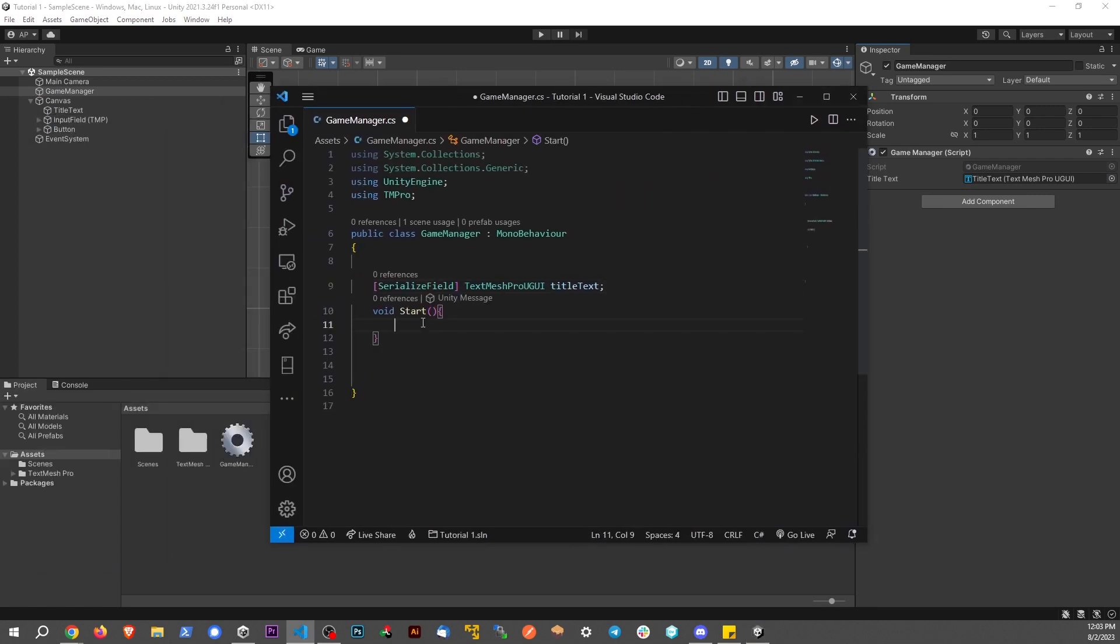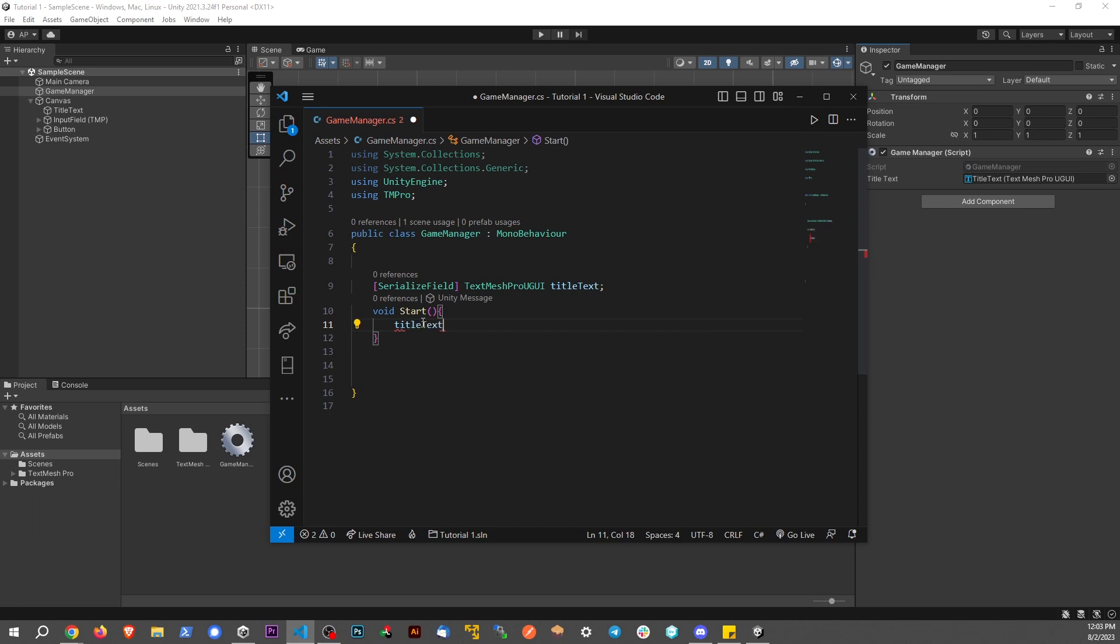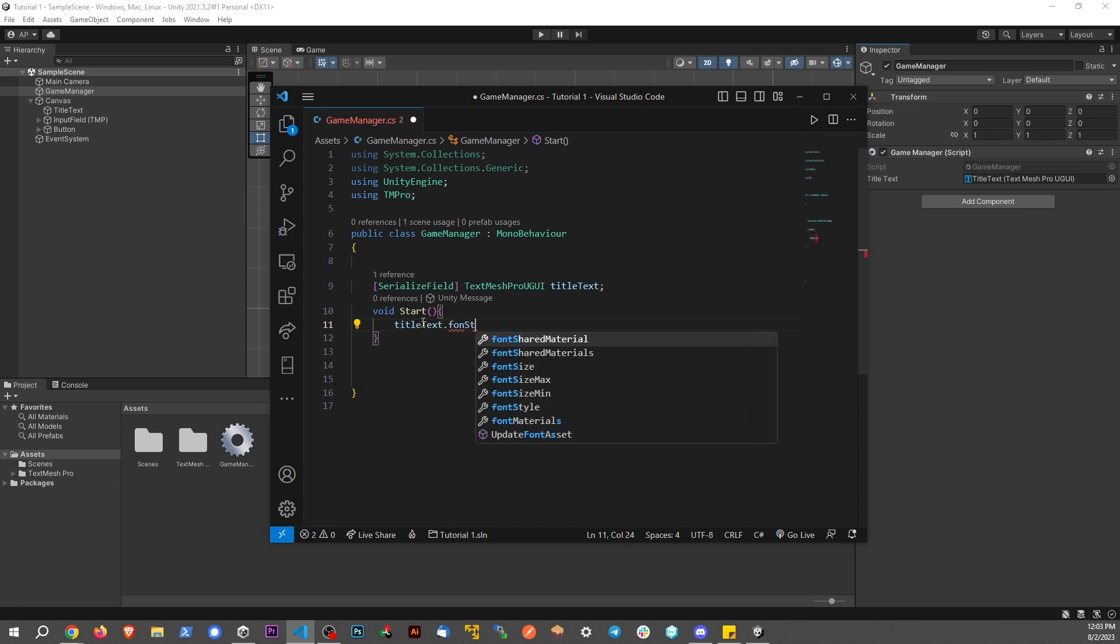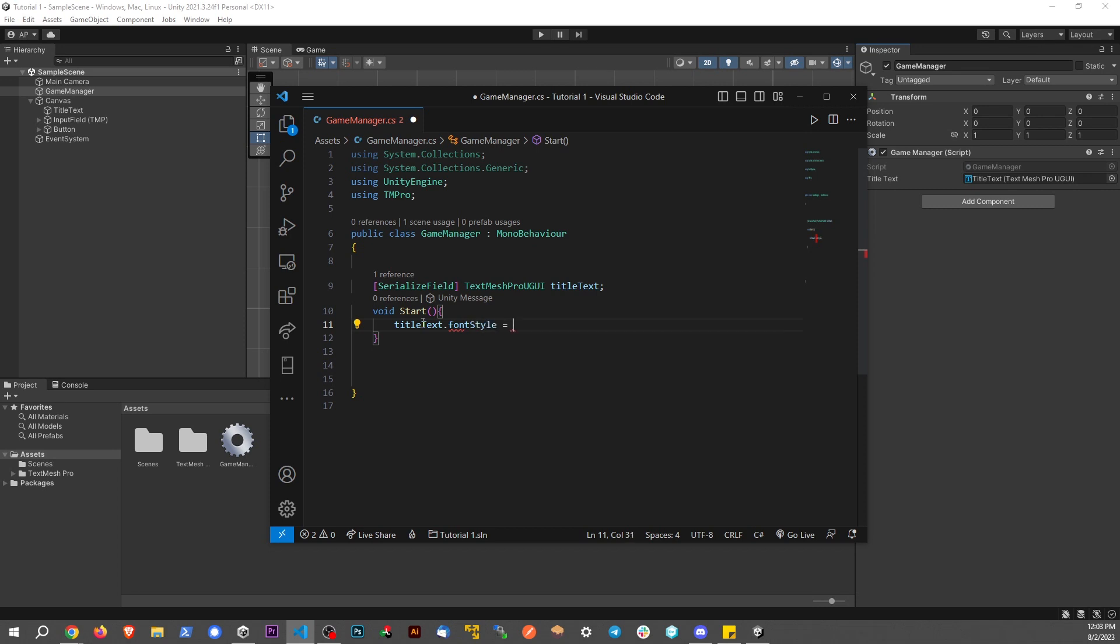Now let's do the magic. We're going to say titleText.fontStyle, and we're going to set this equal to FontStyles.Strikethrough.